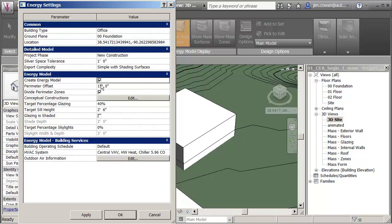Perimeter offset will give me a sealed airspace if you like back from the outside perimeter of the building. Default setting is 15 feet. I'm just going to leave it at that initially.